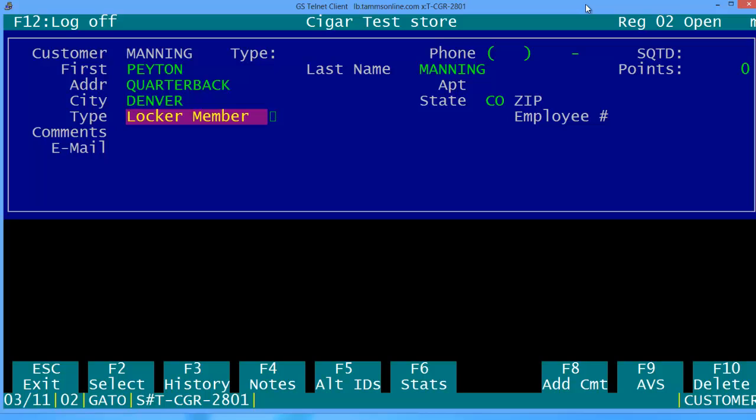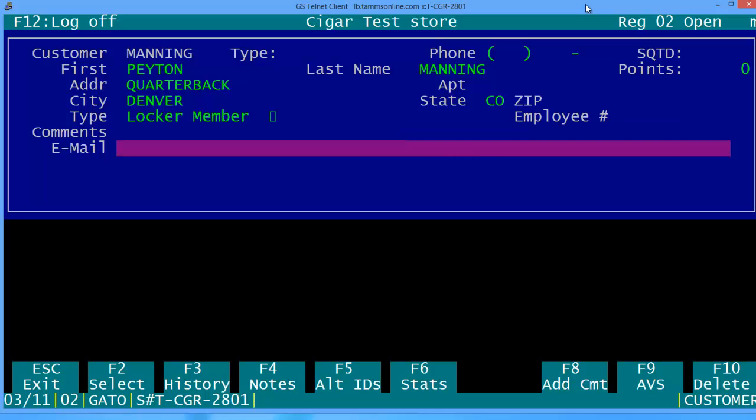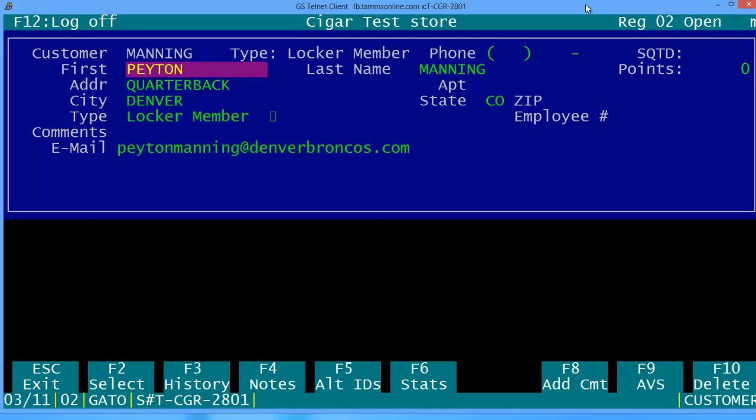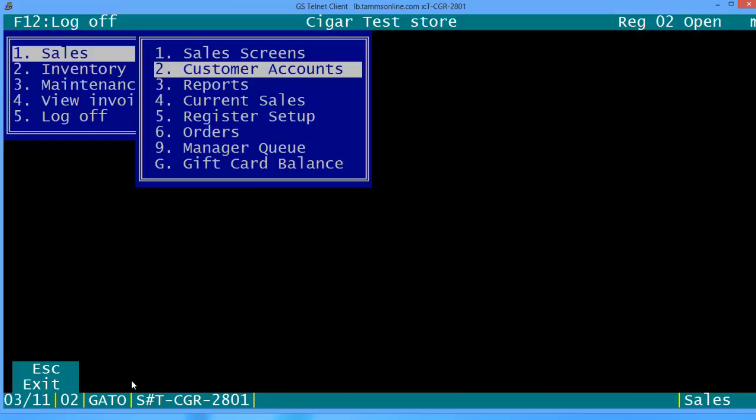You can add comments if you wish and also you can capture their email address if you're building a database for your mailings for special events and what have you. So we'll get his email address and if you'll hit F2 it'll say select - that'll save it.